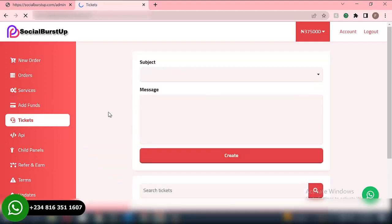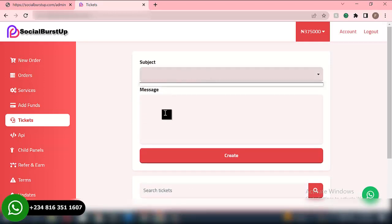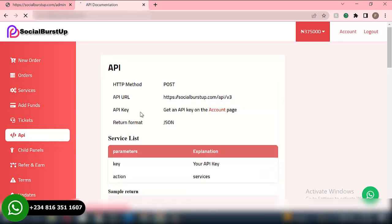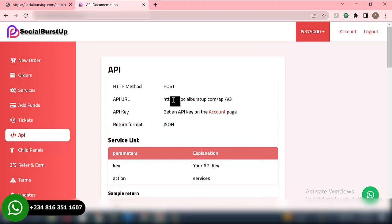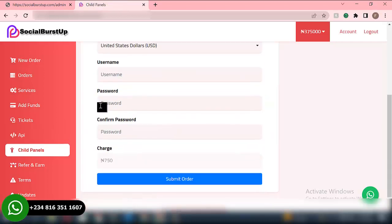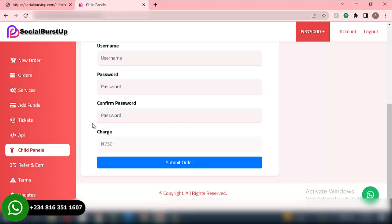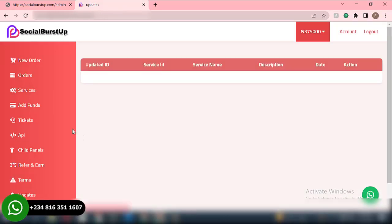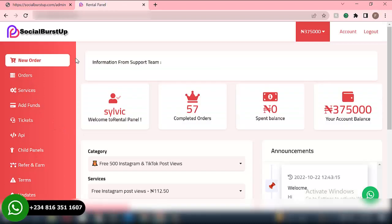Then we have Tickets. This is the ticket section — in case a particular user is having trouble or challenges on your website, this is where they're able to communicate with the admin. The user will be able to send a message here, and then the admin will respond. We also have the API, which is used to link your website to other platforms — we will talk about the API key properly later. Then we have the referral, terms and conditions, and updates. Those are the things you will see from the user dashboard.